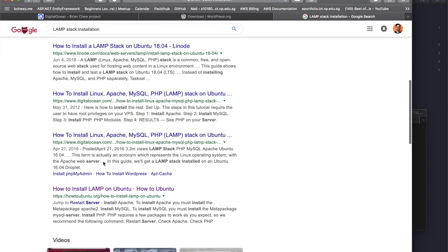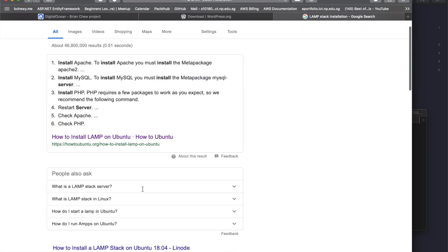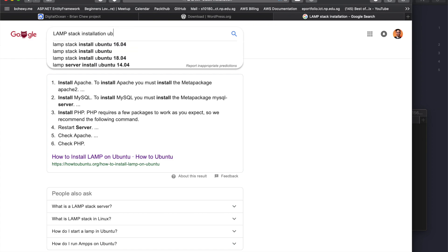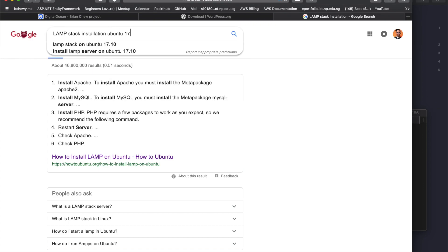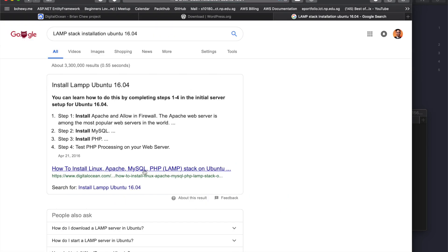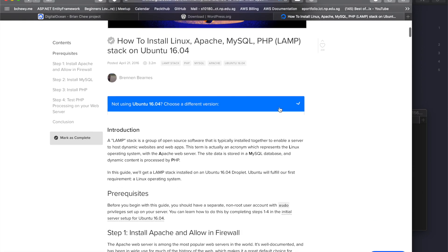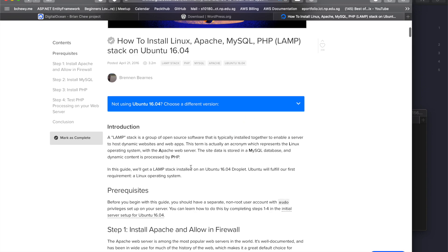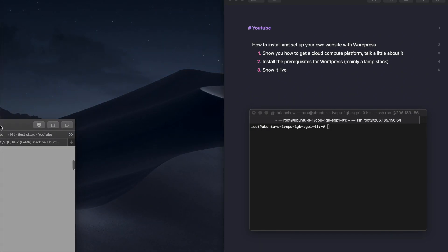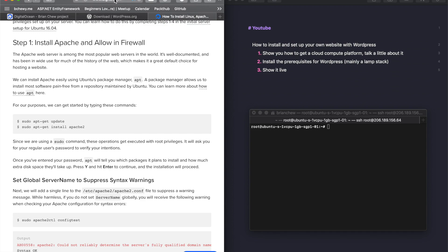There's actually an entire script to install everything but we'll run through it step by step. Searching for Ubuntu 16.04 LAMP stack, you can find a tutorial on DigitalOcean's community blog that you can follow. It also lets you switch to different versions. First, you want to install Apache and allow it on the firewall.